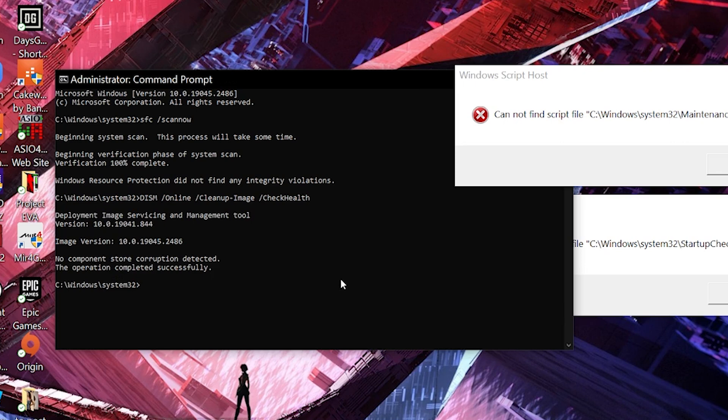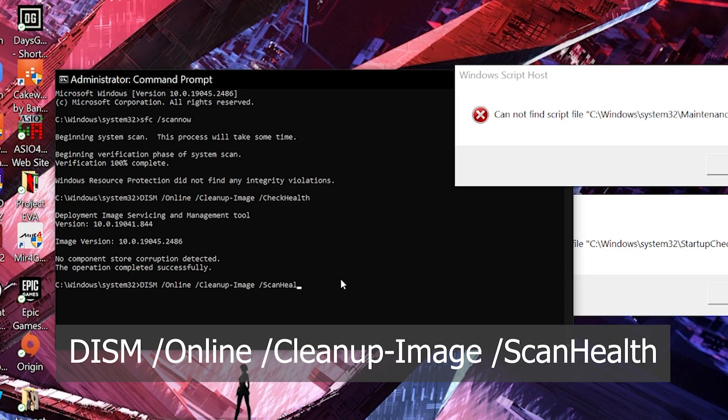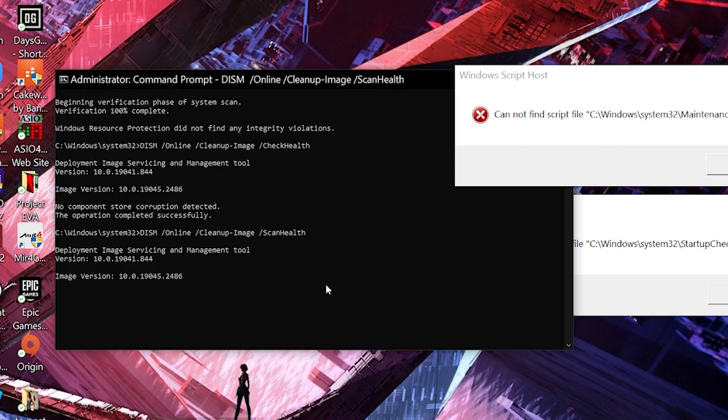Second one is type in DISM space /Online space /Cleanup-Image /ScanHealth. Let's see if it will be successful. As you can see, it's doing its progress, and we'll come back to you after this one is done.